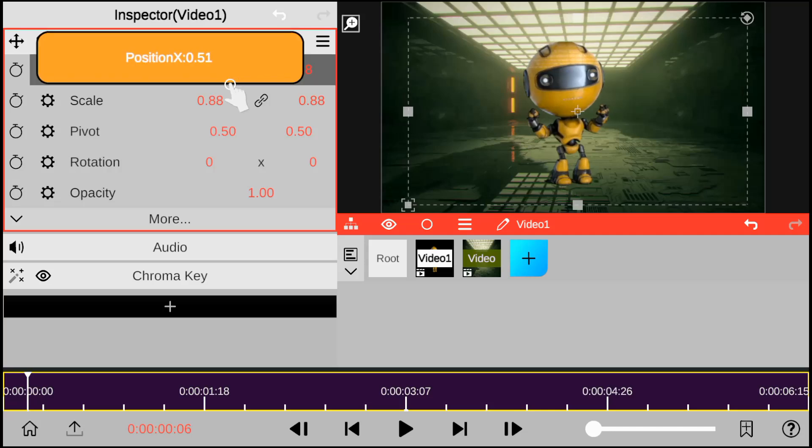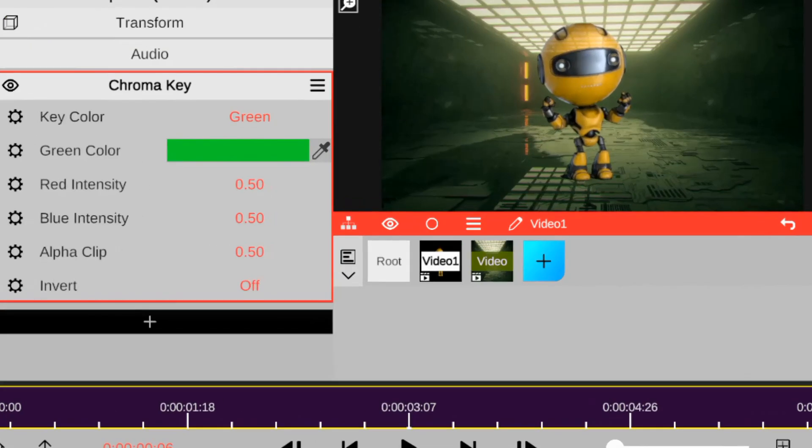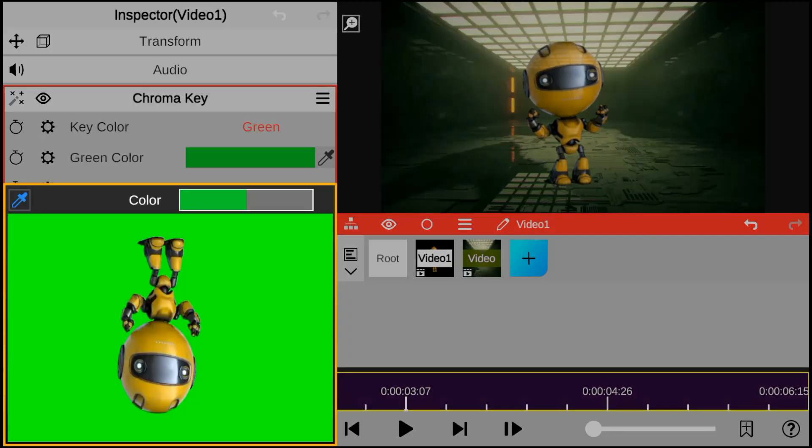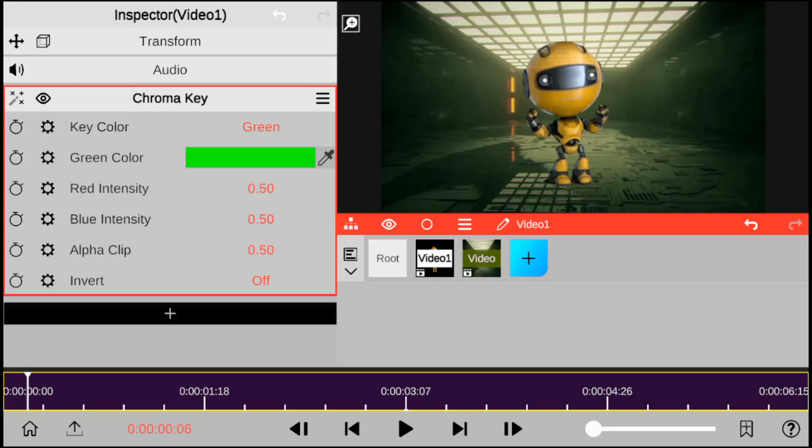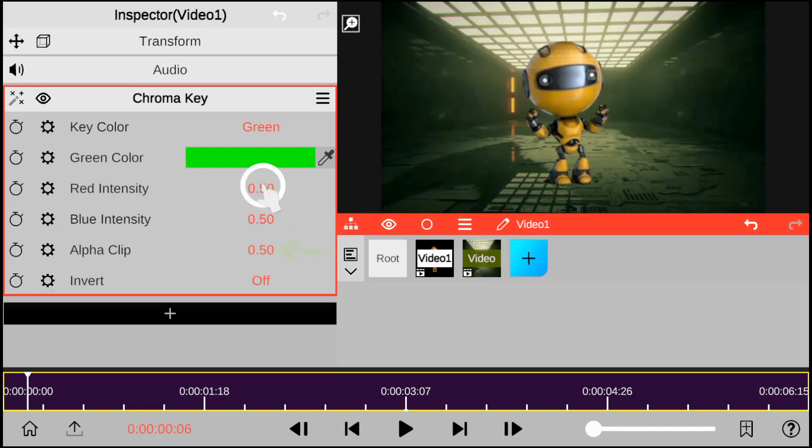In order to get the same green background color, click on this color icon and tap on your green screen color. Next, adjust keying by using the red, blue and alpha option, just like this.